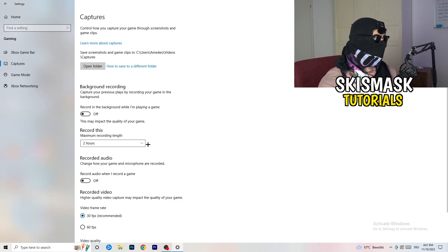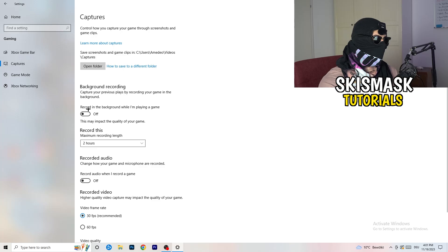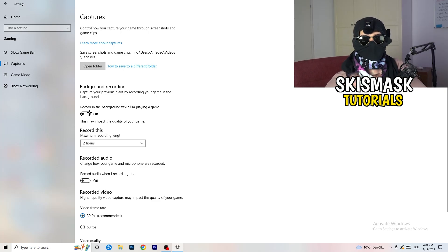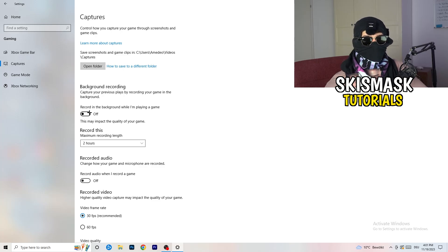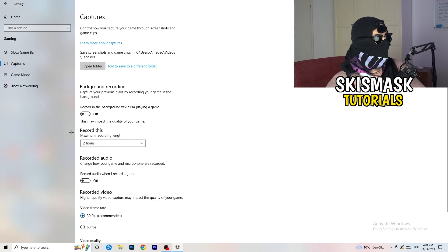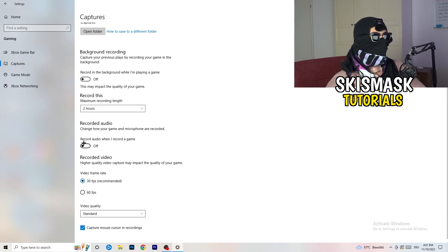Next, go to Captures on the left-hand side. Under background recording, turn off 'Record in the background while I'm playing a game.' If you want to record, use something like OBS — Open Broadcaster Studio — which is made for recording games. You don't want Windows recording in the background. If you do need to record, set it to 30 minutes max and also turn off audio recording.